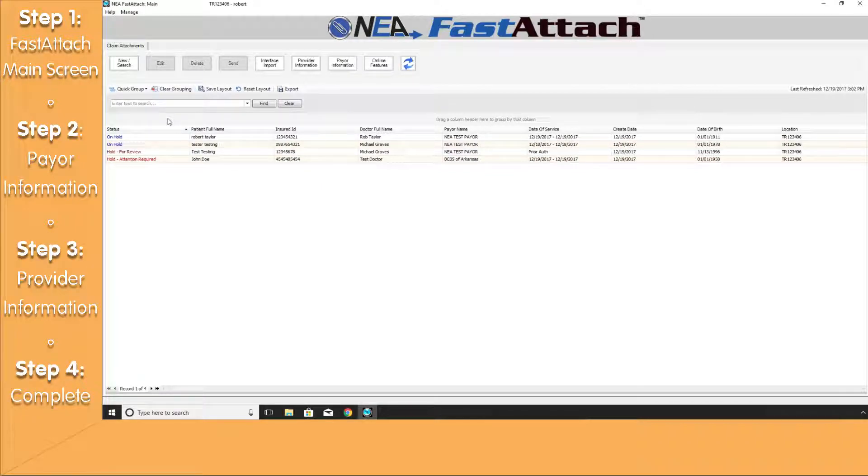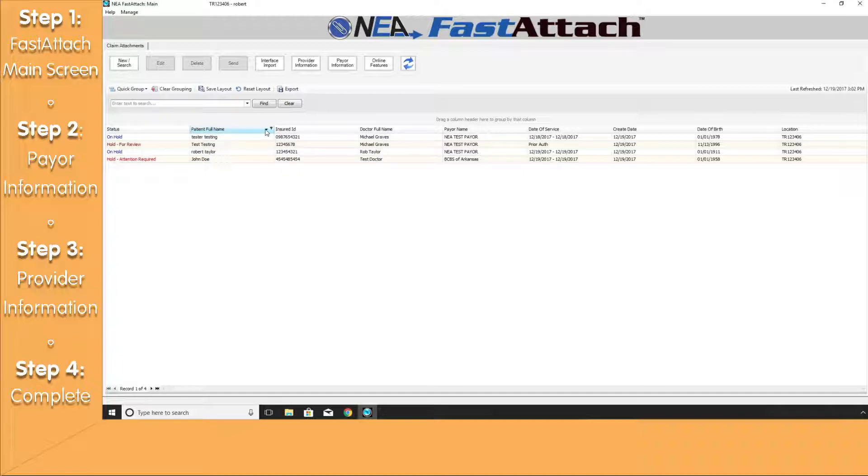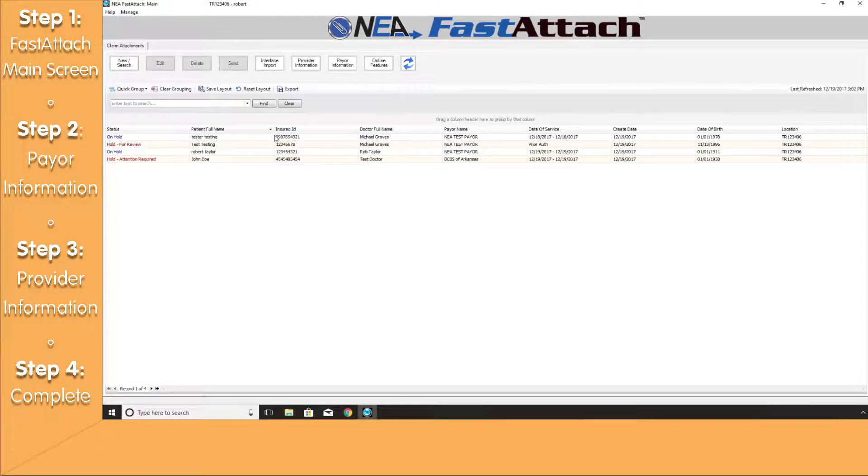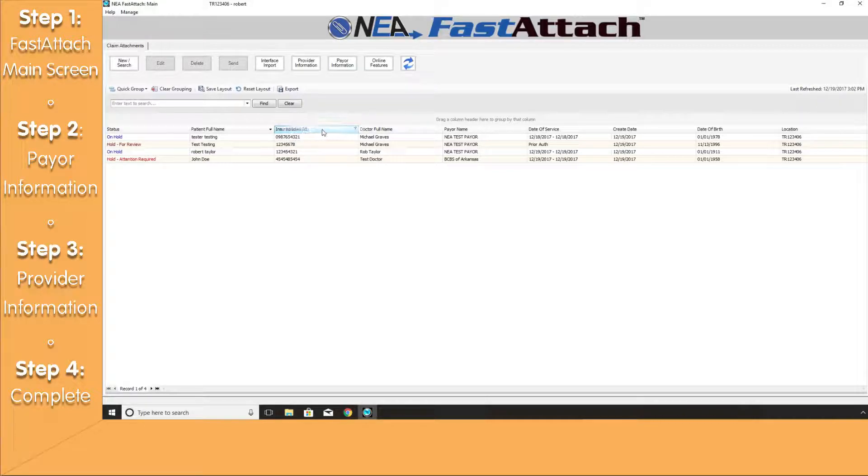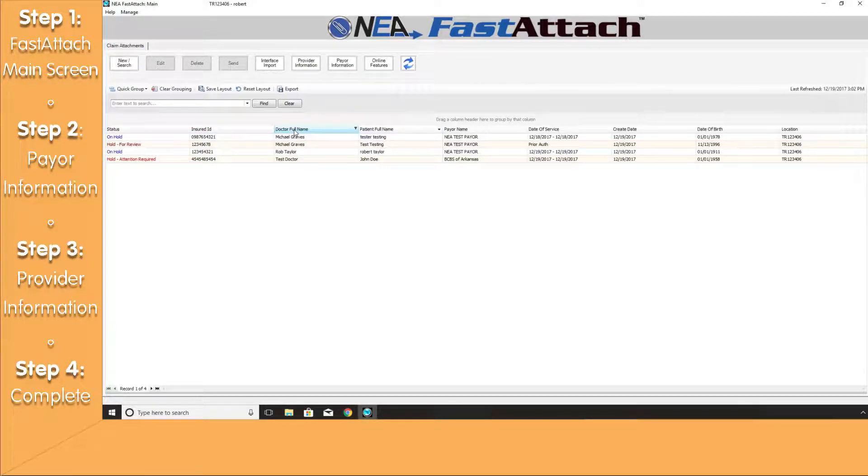You can also adjust the layout that you see on the FastAttach main screen by selecting any of the column headers to present the data in an ascending or descending order. Each header will also have a filtering option where you can filter out specific data. Please keep in mind that you can move around any of these column headers by clicking on one and dragging them to the left or the right in any order that you choose.